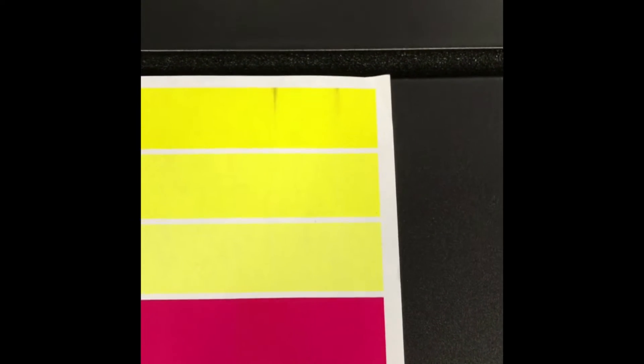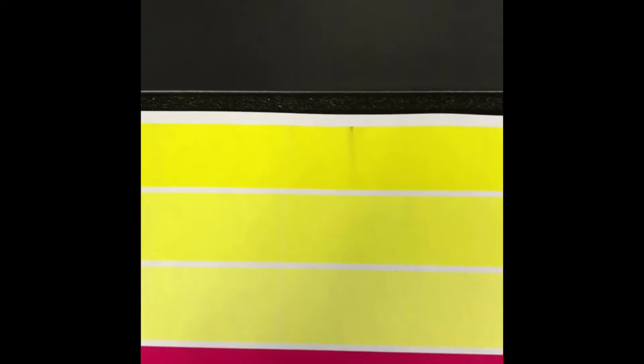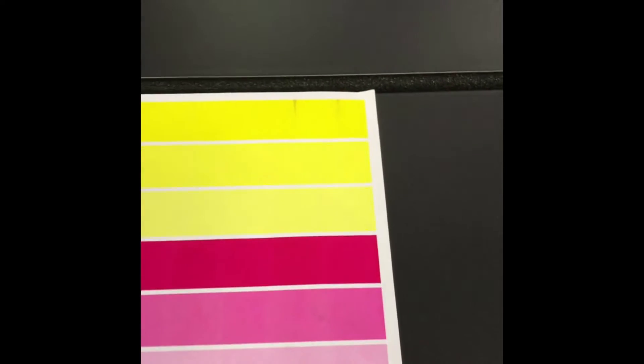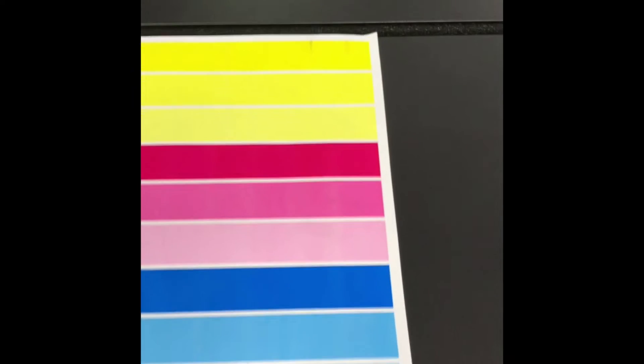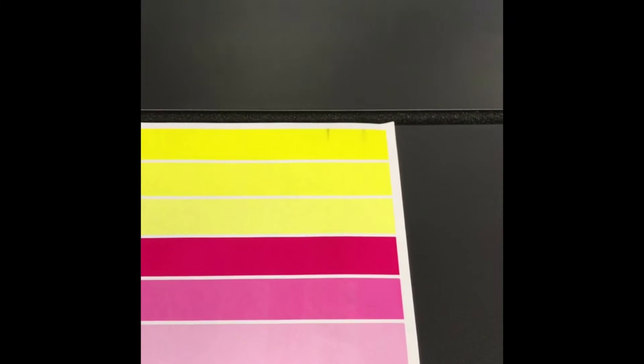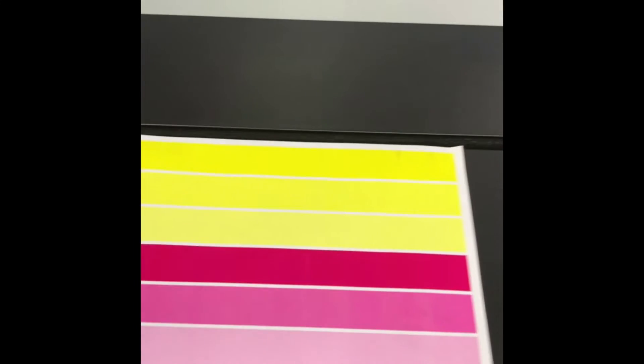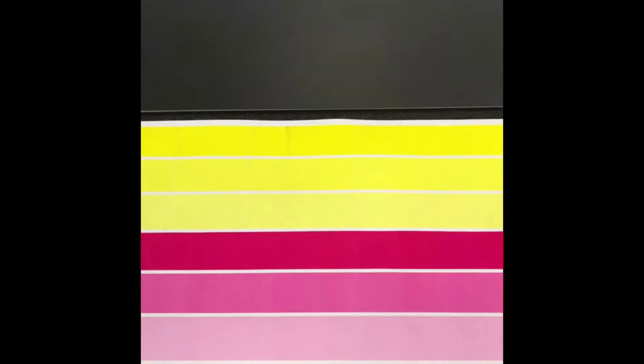Here's an example of one that has some contaminated nozzles. This can happen from the printer sitting for long periods of time. If the printer does not get used at least once a week, then you can start to have some issues like this.